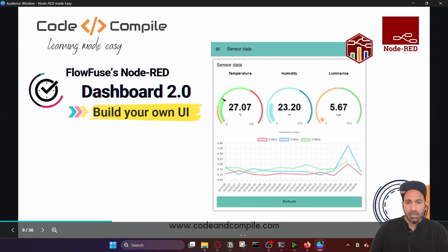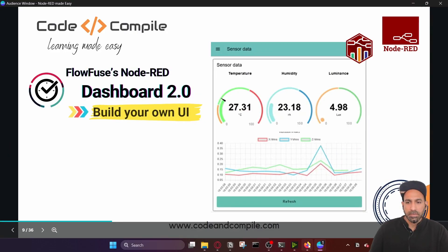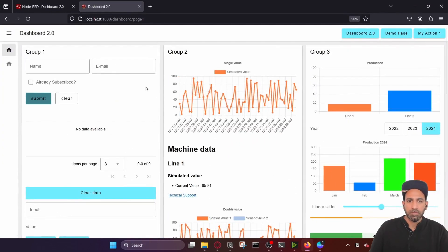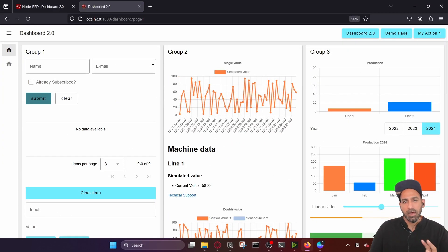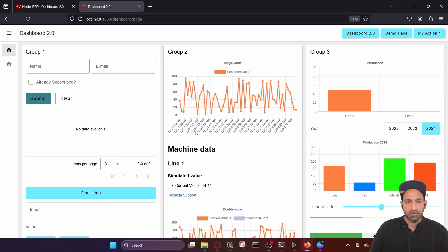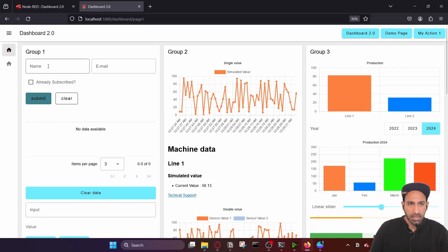I have already created a demo dashboard for you and we're going to see how to create it as well and explore its different features.